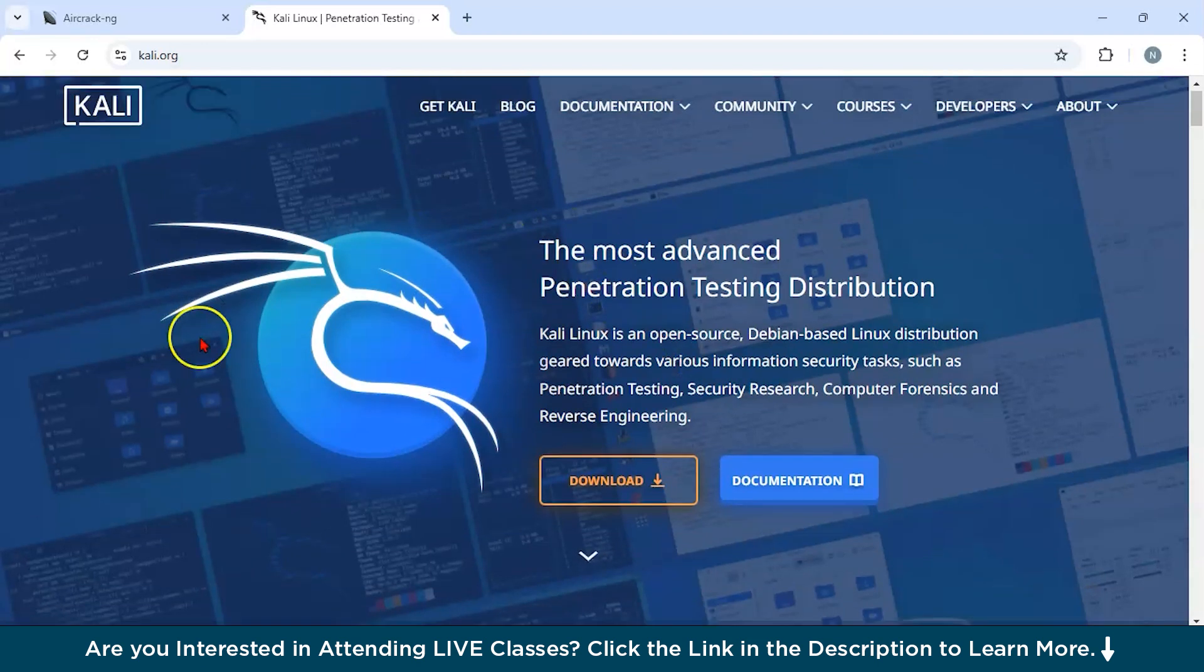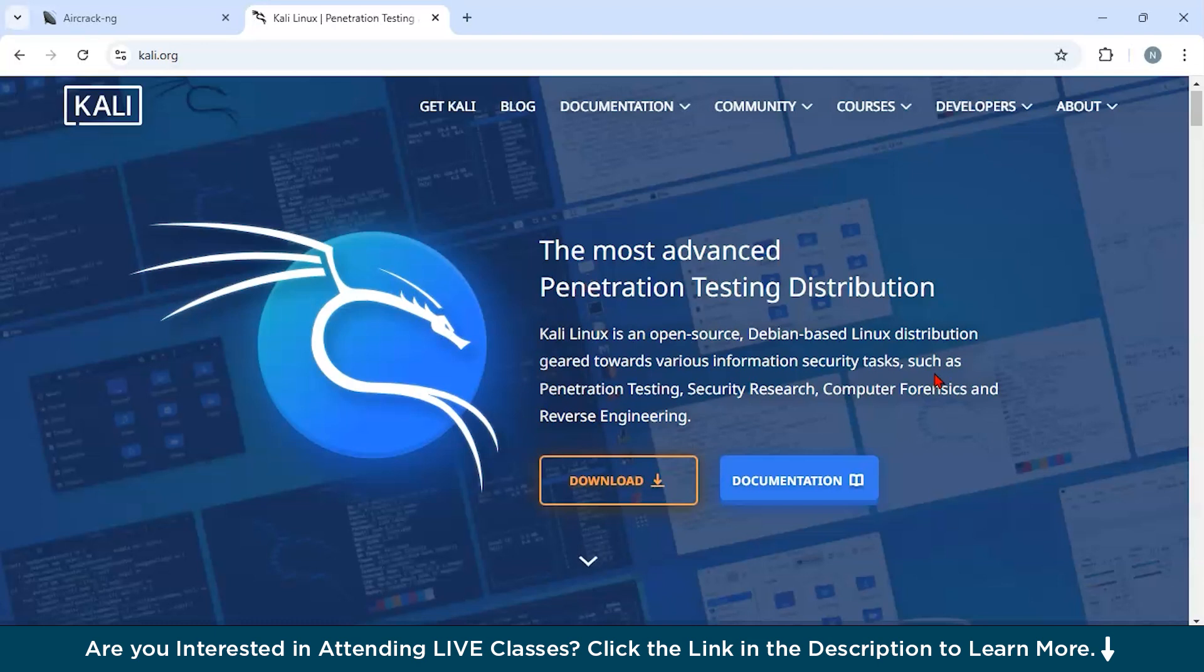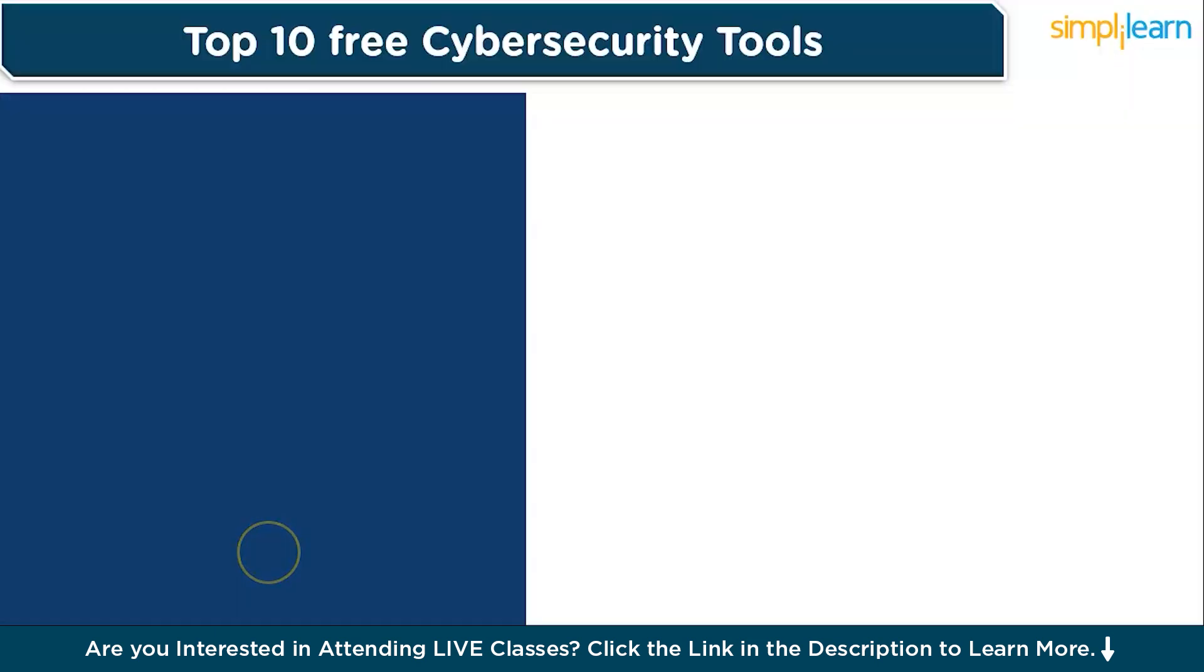Now you could use this tool in certain scenarios. First of all, if you are trying to do penetration testing, you can simulate attacks on networks and systems to uncover vulnerabilities. If you are going to do digital forensics, then this tool works perfectly. You could investigate cyber incidents by analyzing system logs and data. And for education and training purposes, this tool can also be used.